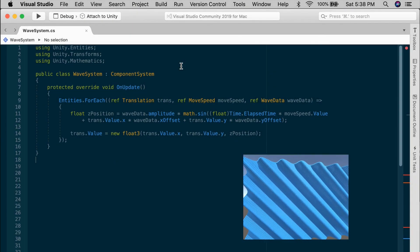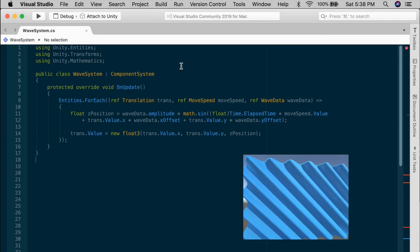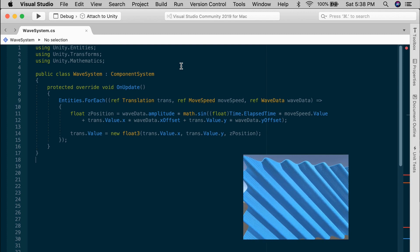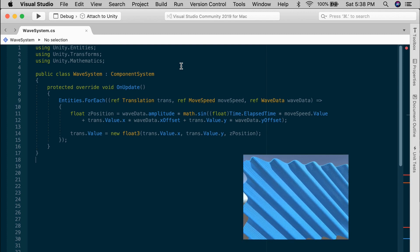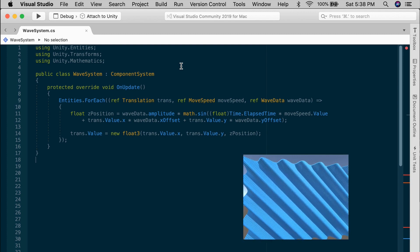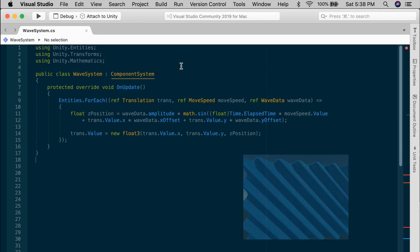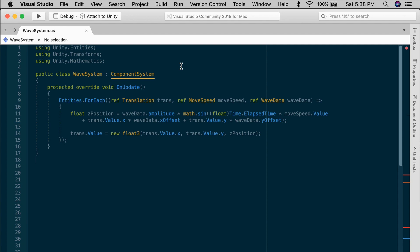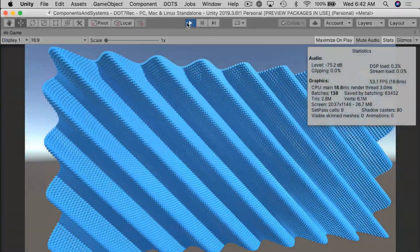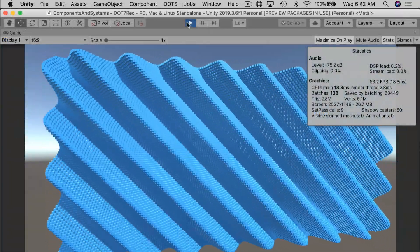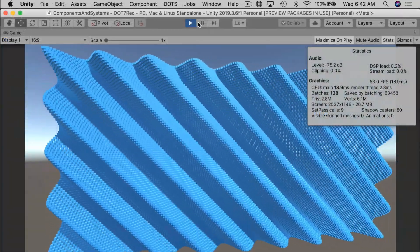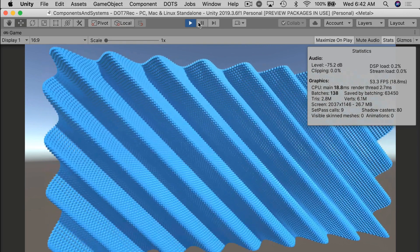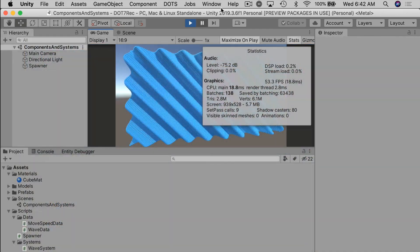Okay, so here's our wave system that we created to move a set of cubes in a sinusoidal pattern. It inherits from Component System. In the inspector, I have the spawner set to spawn about 20,000 cubes or so. This system runs about 50 frames per second on a Core i9 laptop, so not too bad.